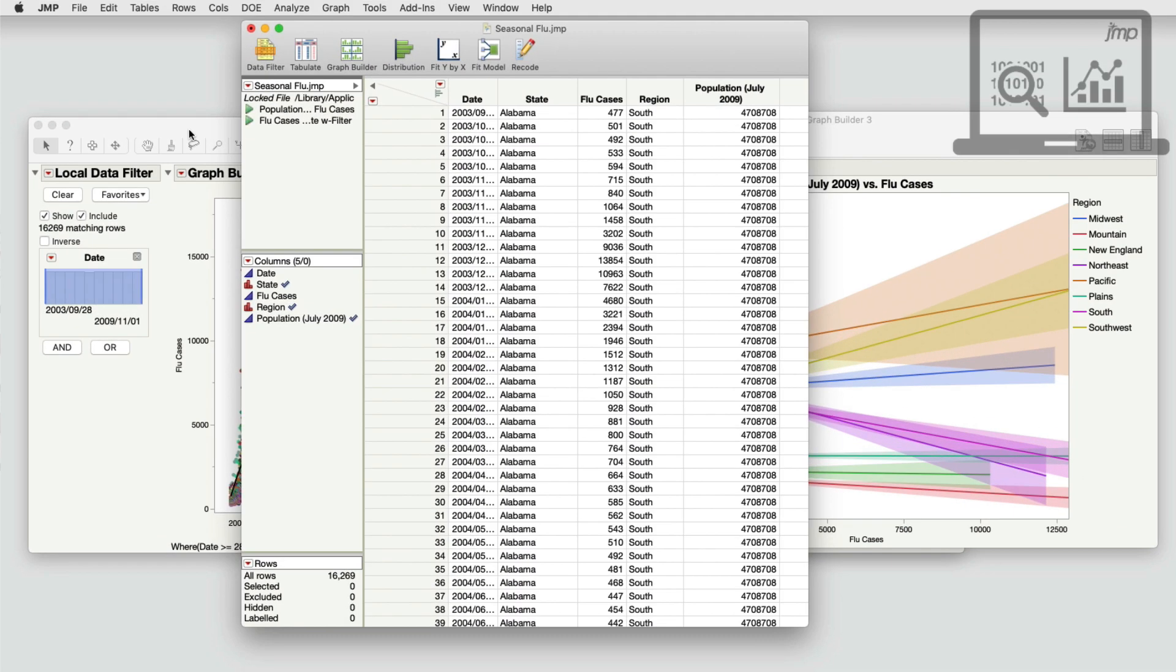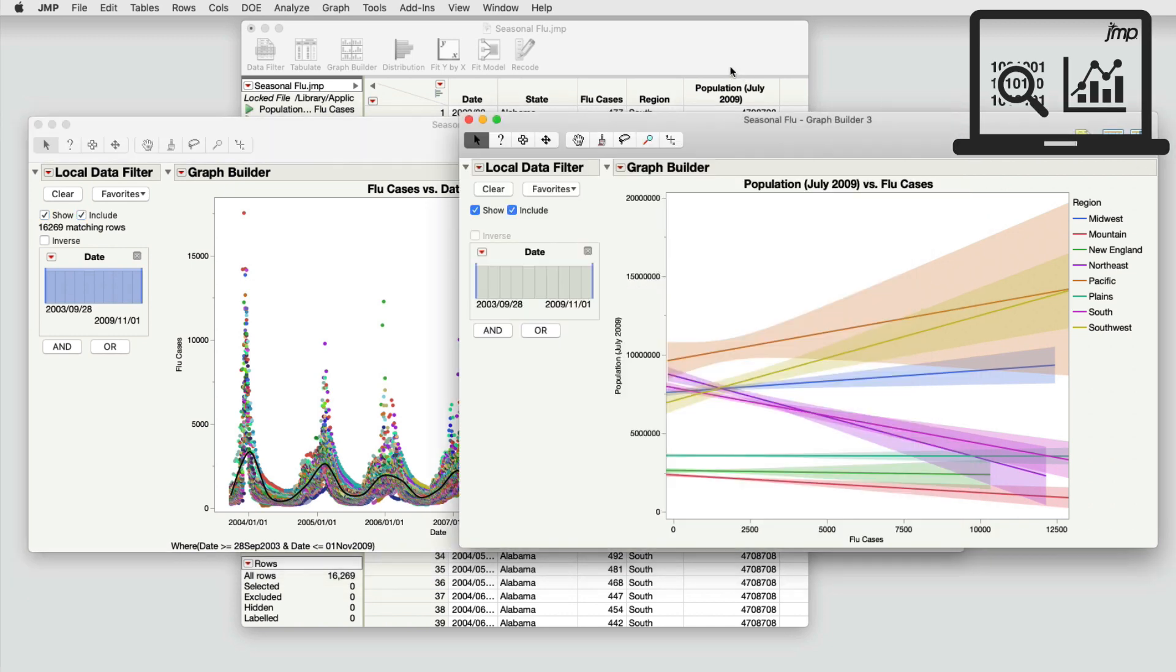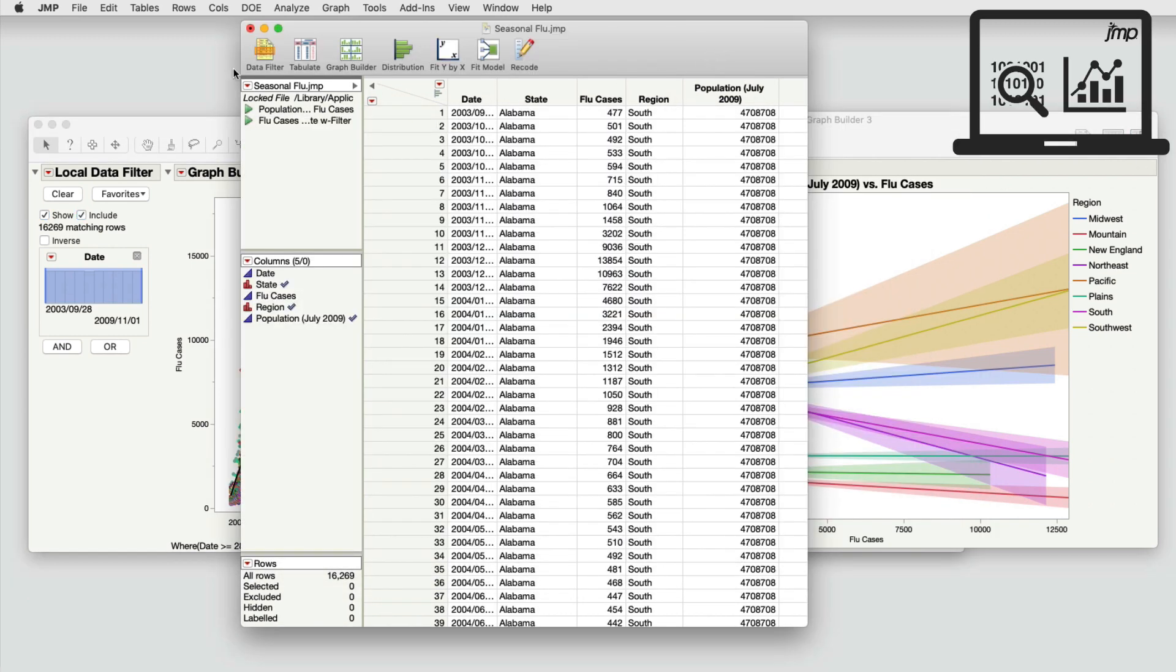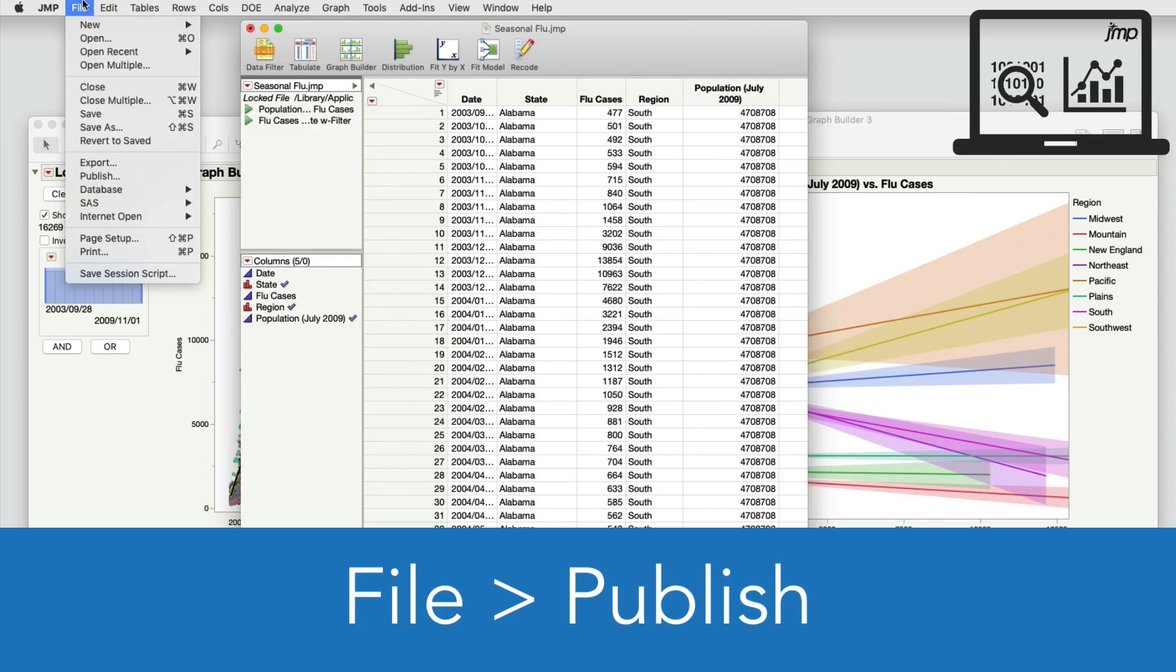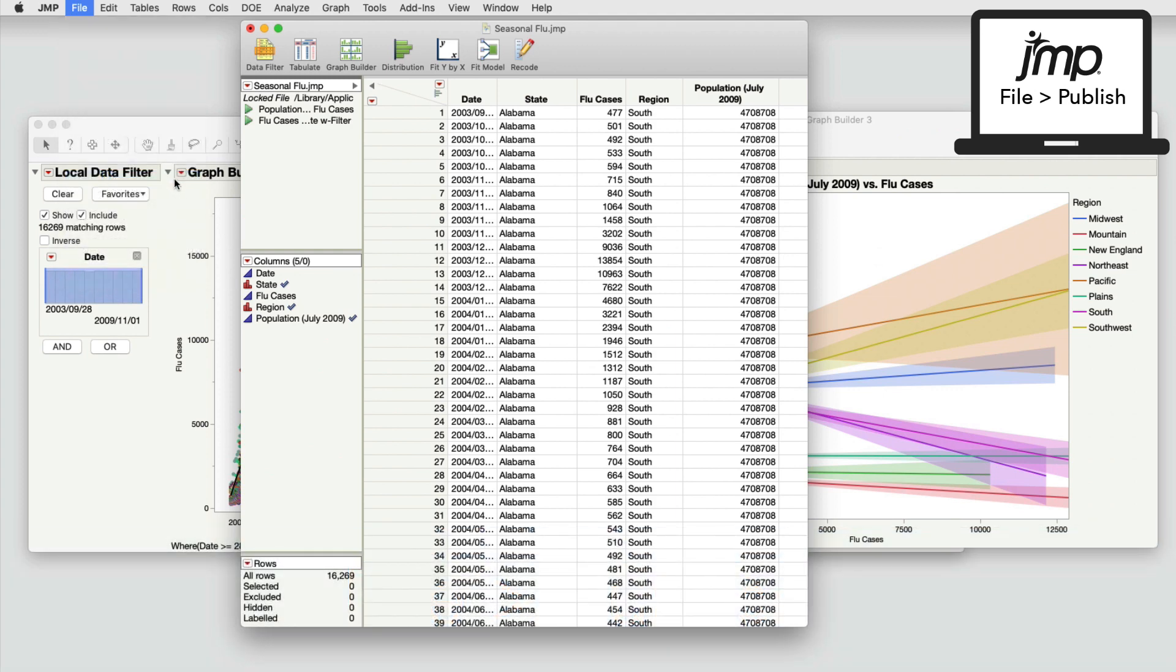To publish, first create one or more reports in JMP. With the reports open, click File, then Publish.